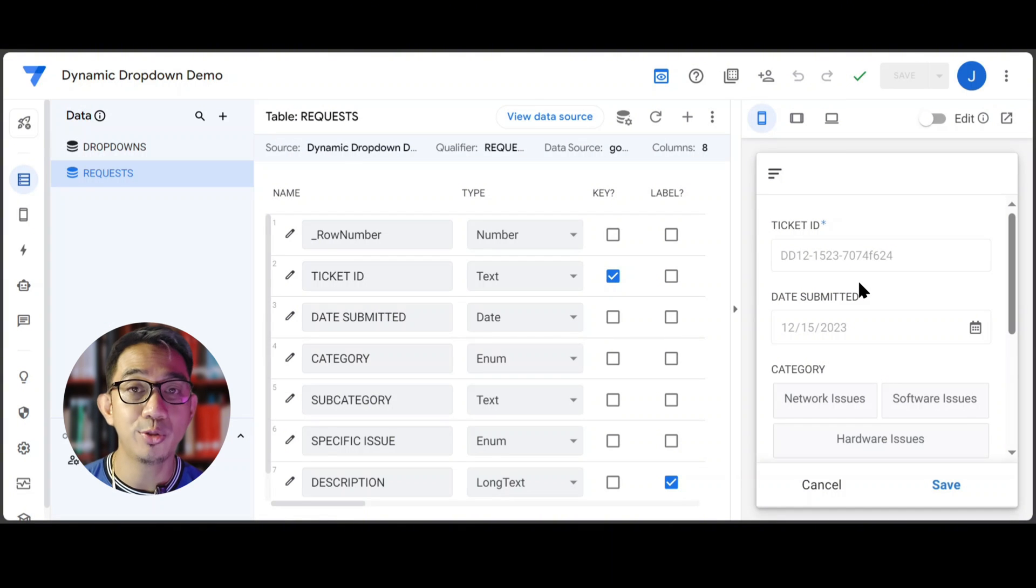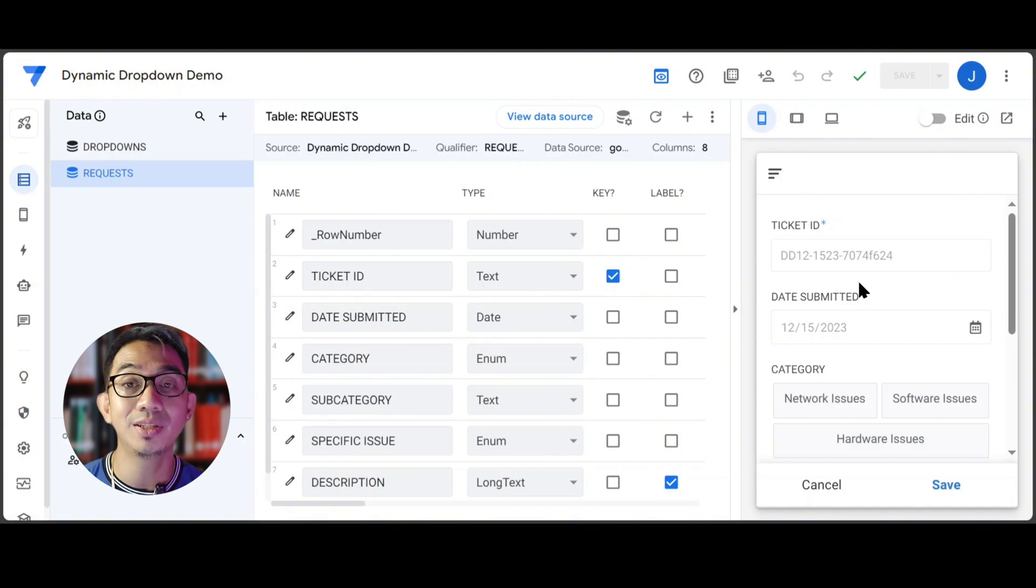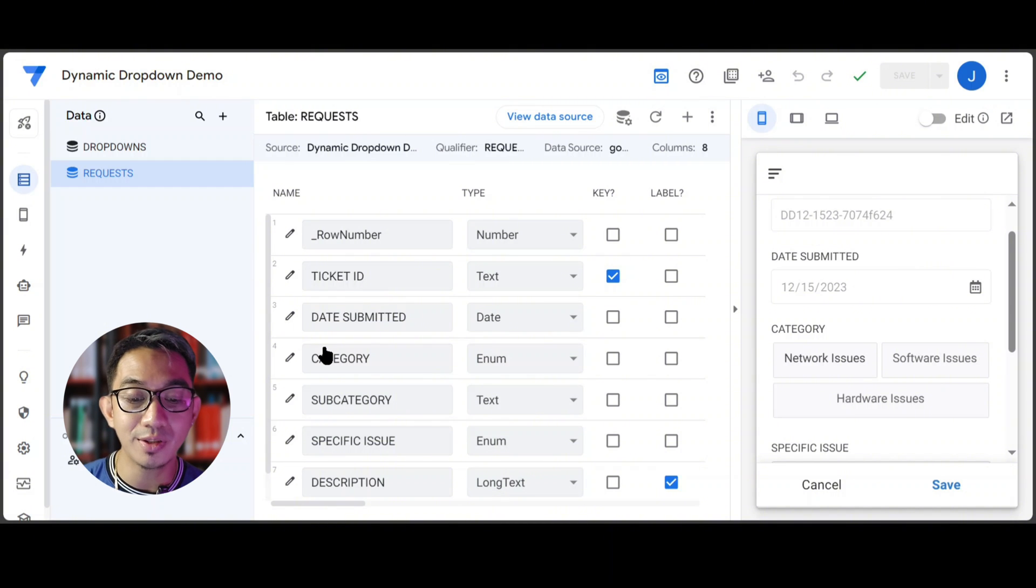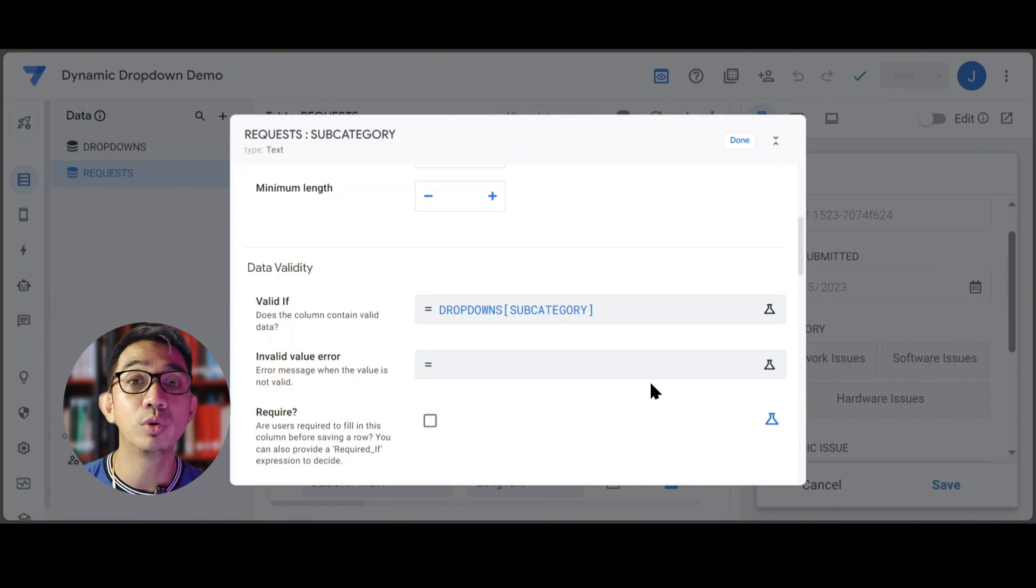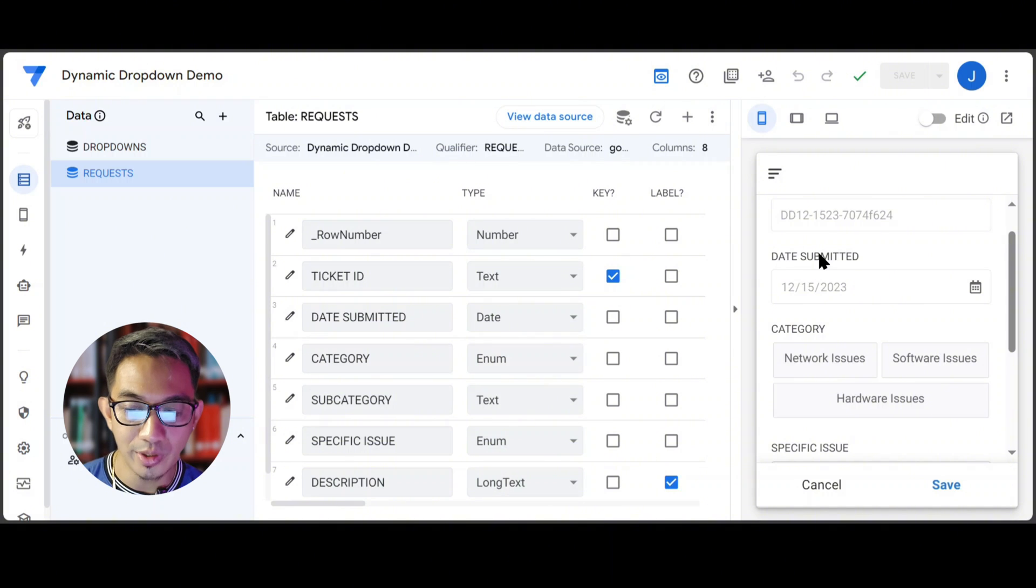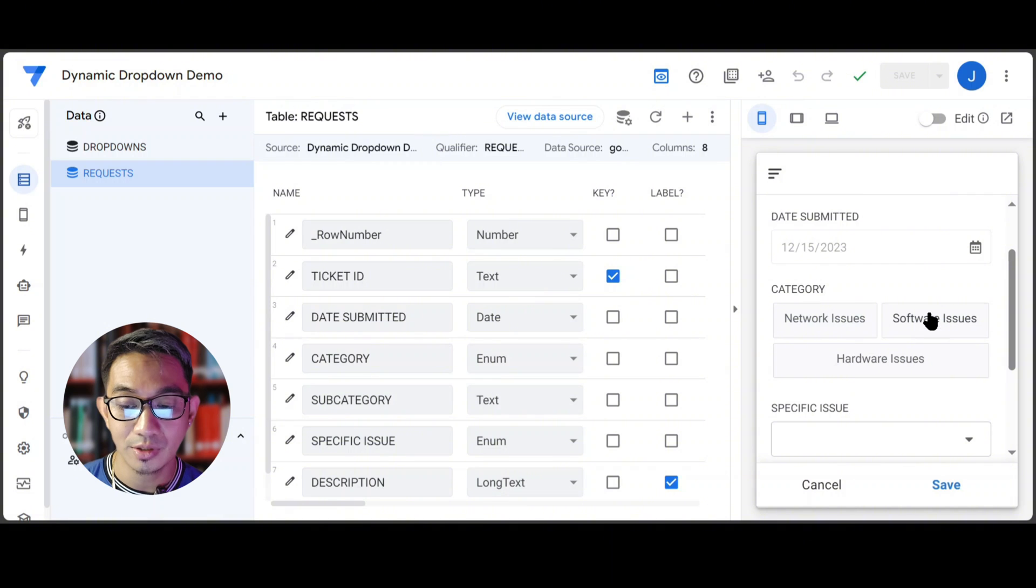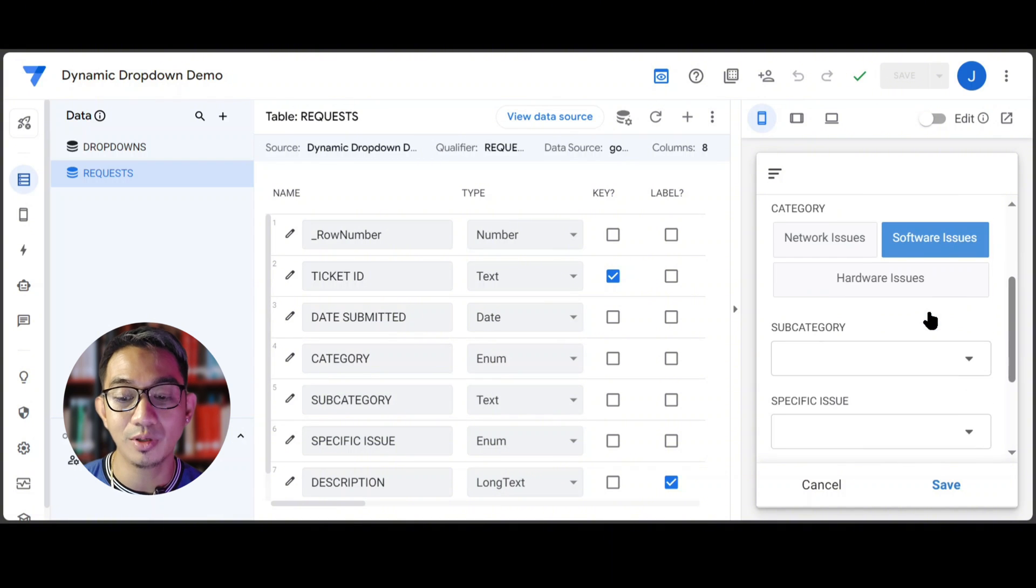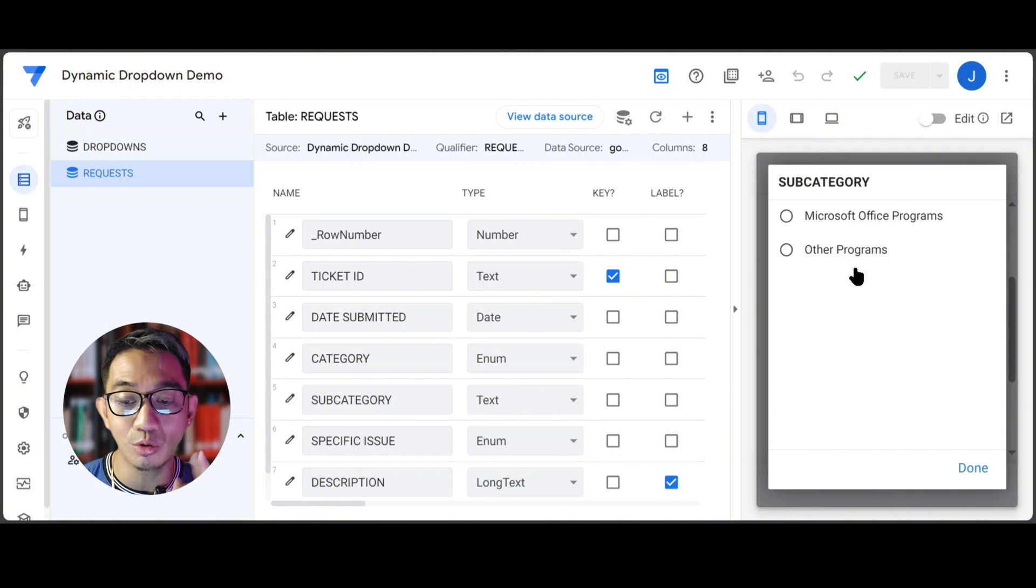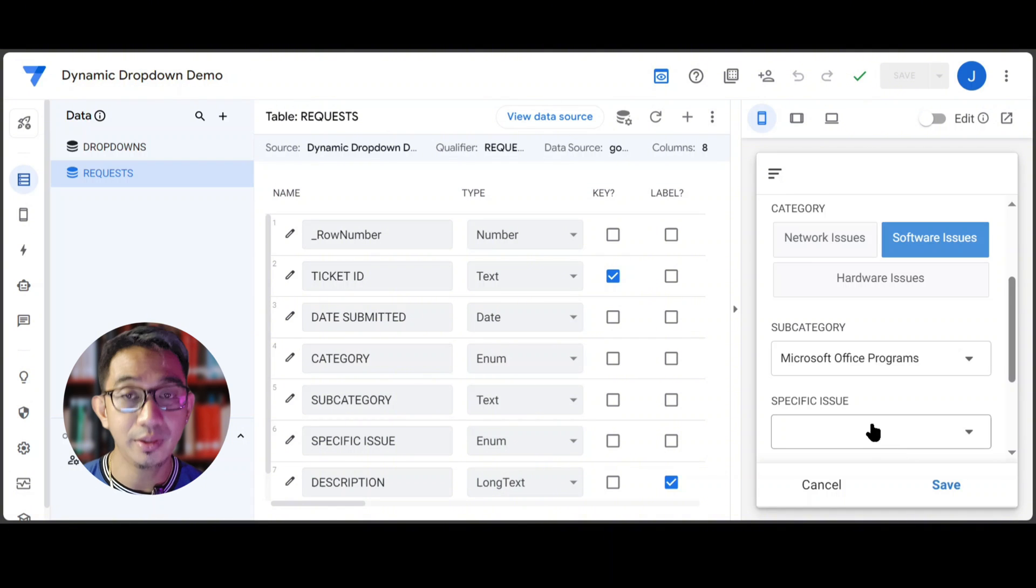By doing this, AppSheet would automatically detect that you are actually using the same table for both the category and the subcategory columns, and that you are both using the valid if expressions to get the list of the options. AppSheet will correctly identify that you are actually trying to create dependent drop-downs. You will now notice that the subcategory field is no longer visible until the user selects a category. So if we select Software Issues, that's the only time that the subcategory would appear, and it should only show us the two different subcategories available under Software Issues.